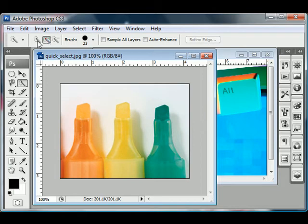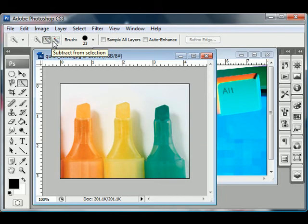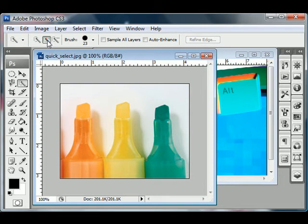you can, here, these are the similar, same commands where you have just new selection, add to selection, subtract from selection. So those are ways to refine your selection.